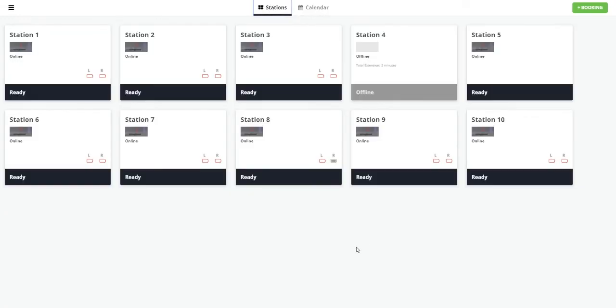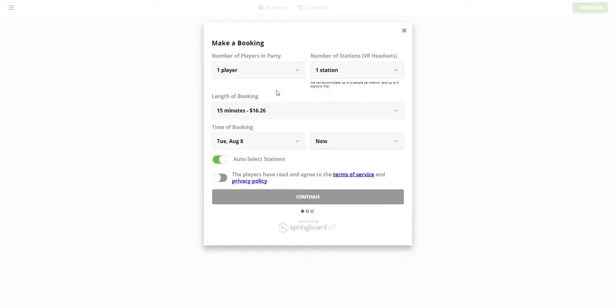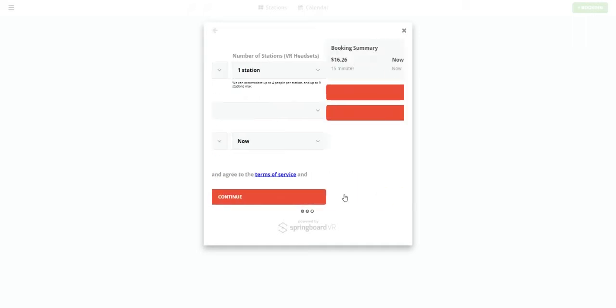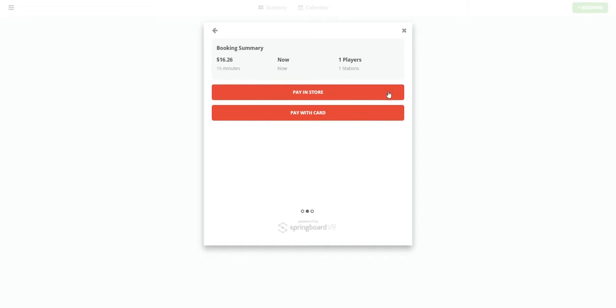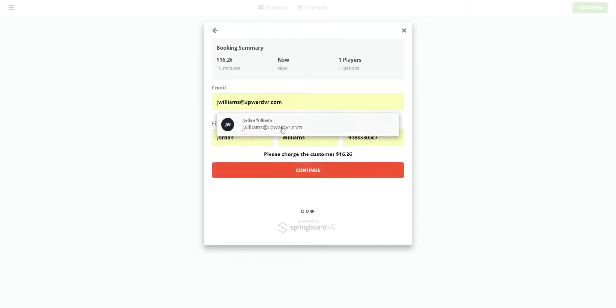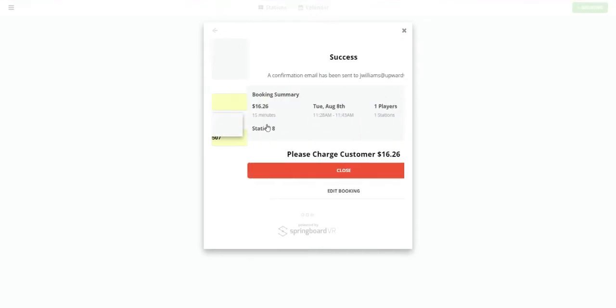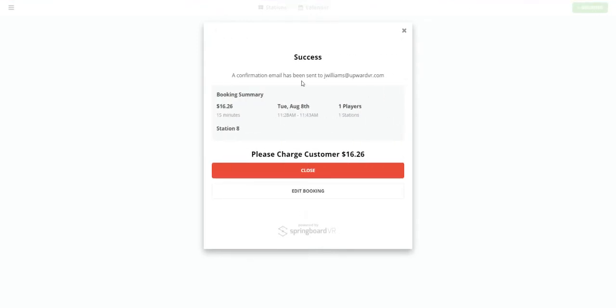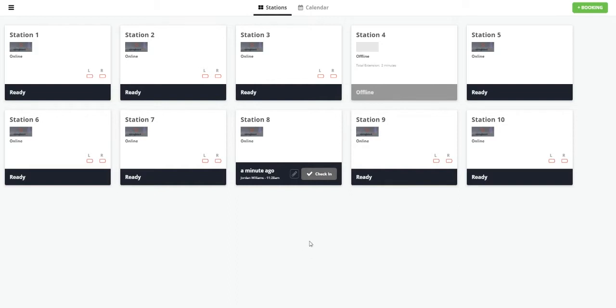You could just add a booking. Say one player for a station, this much minutes. For now, auto select the stations. Continue. Continue. And if we just hit pay in store, type in some details and hit continue. It does save the details. So if you have a repeat customer, you can just type the first couple letters of their name. And close. And now we see, okay, it auto assigned them to station eight. Here's Jordan.